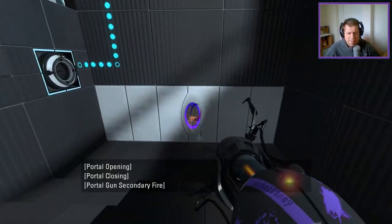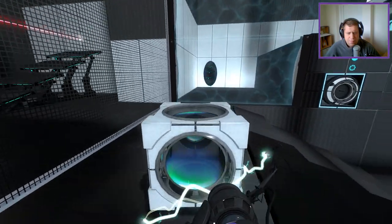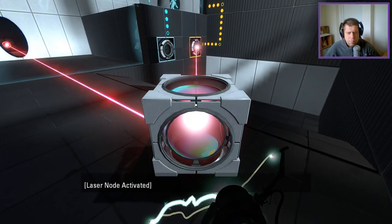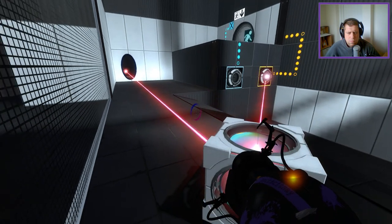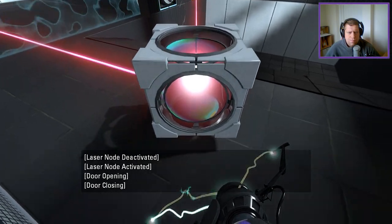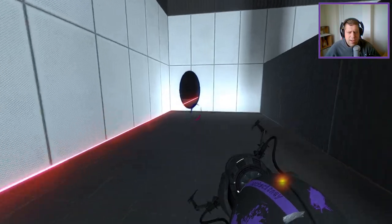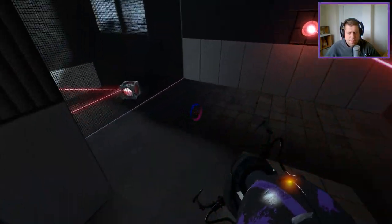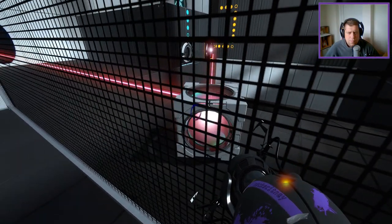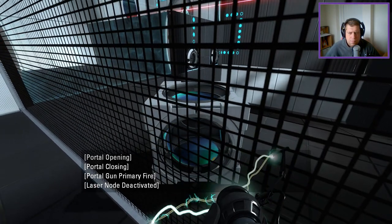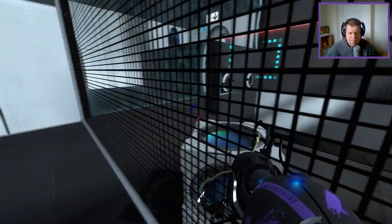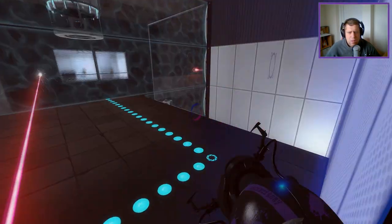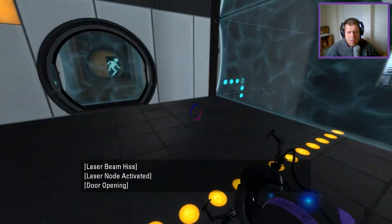I can drop that through there, and I can do this. Then I go back, and I point this over here. And then refire that into there.